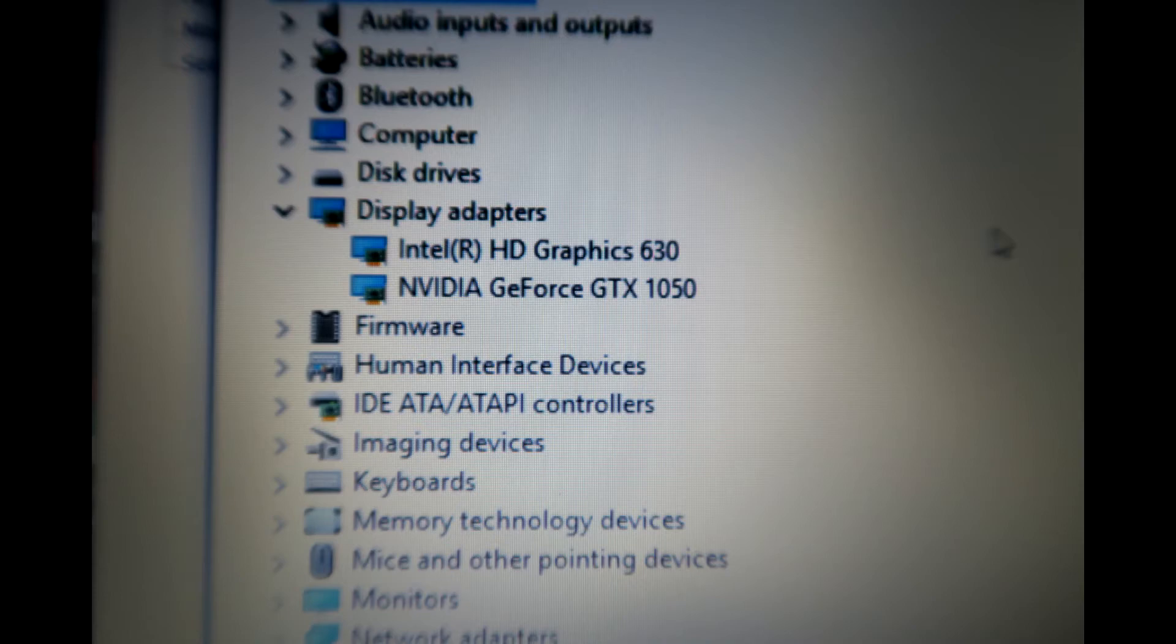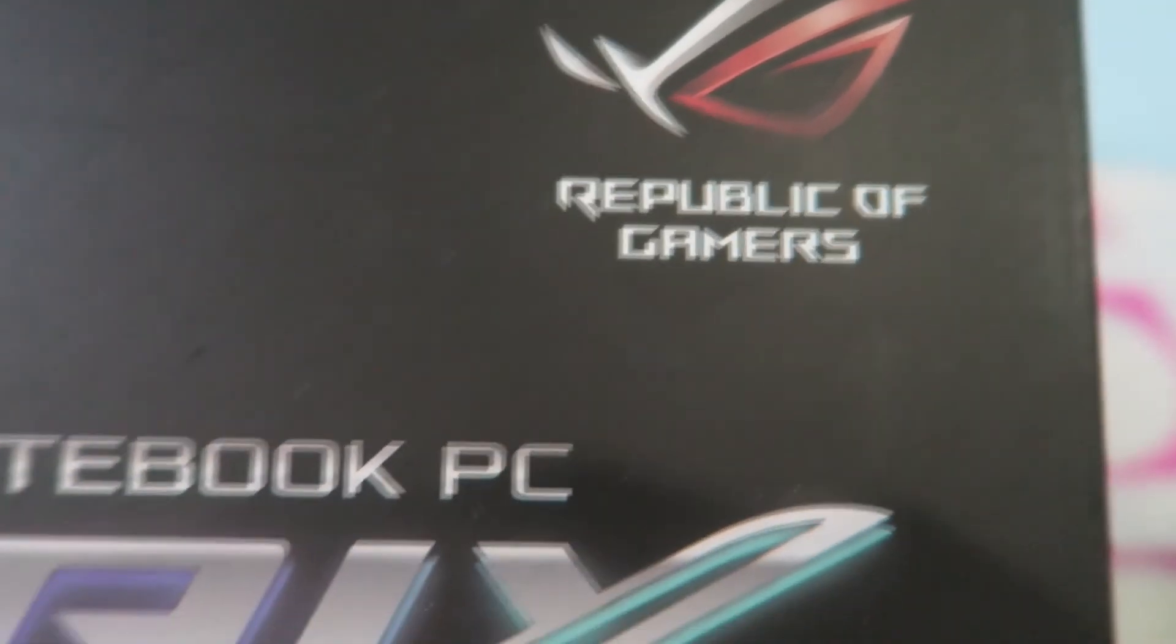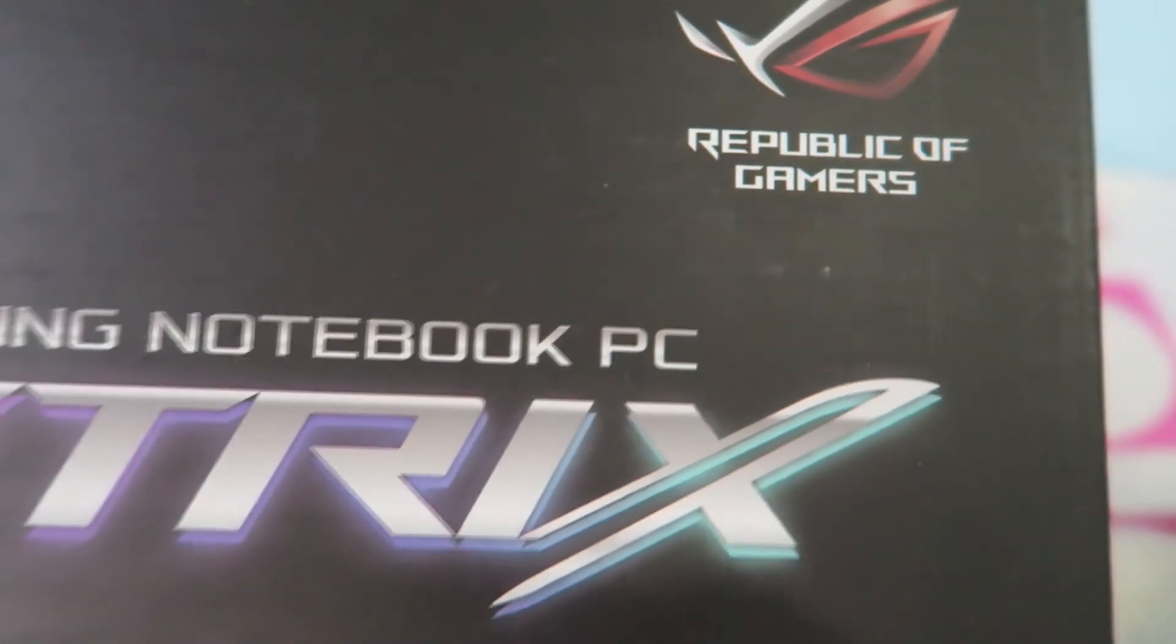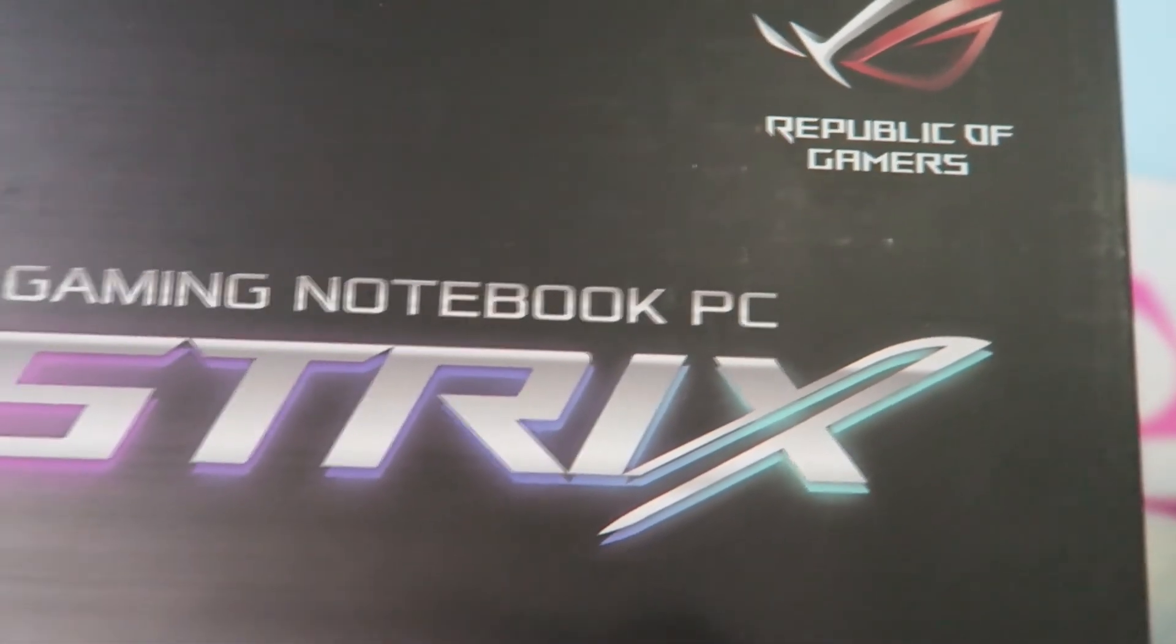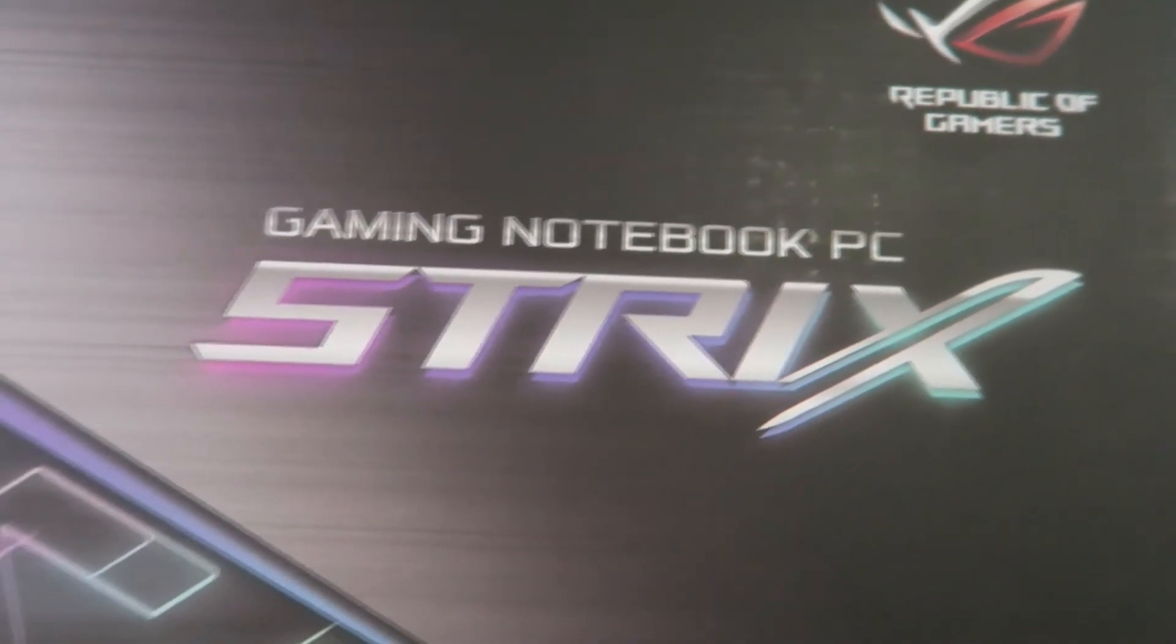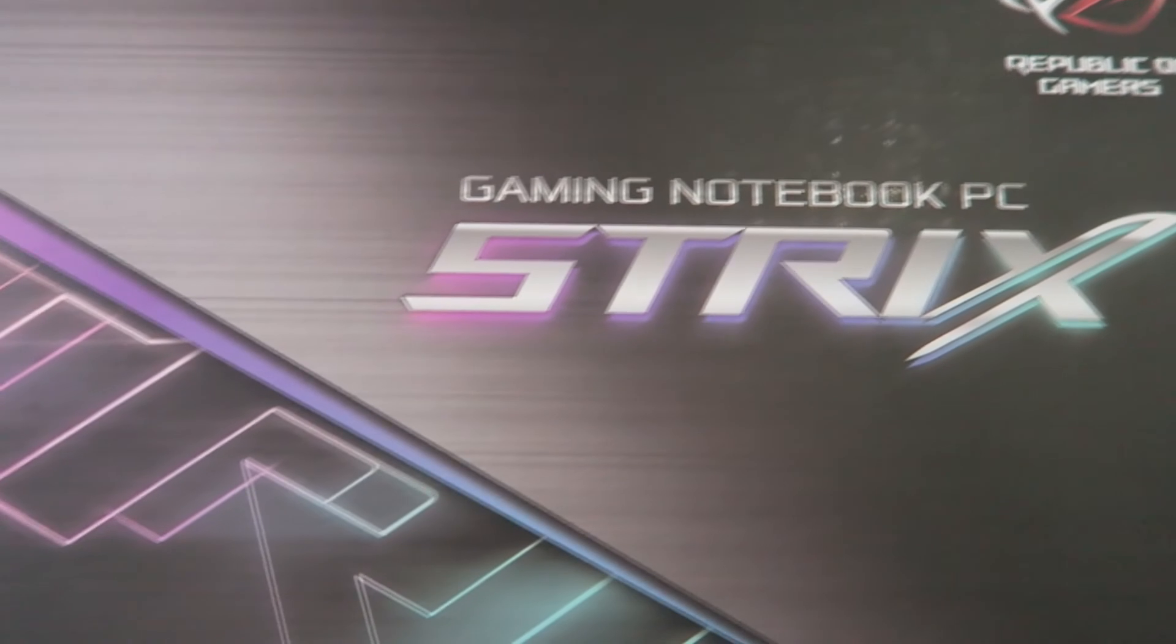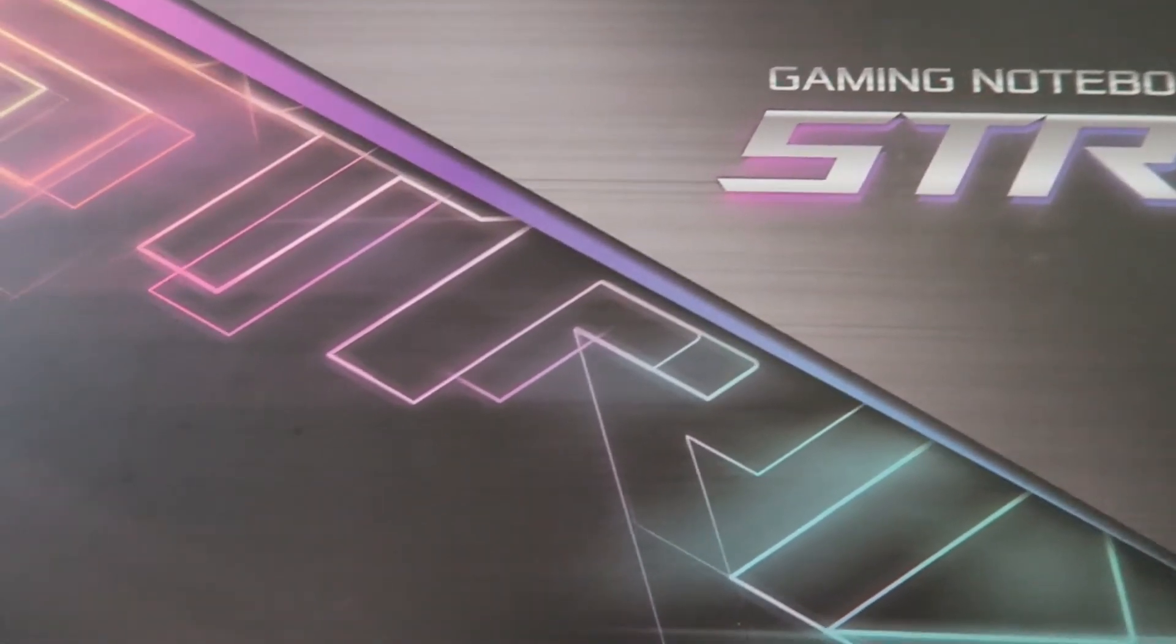That's it for the pros and cons. For the pros: the design, the graphics card which is powerful, the 7th generation i7, and the backlit keyboard which is very handy these days.